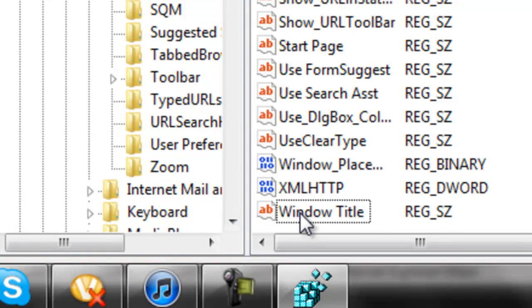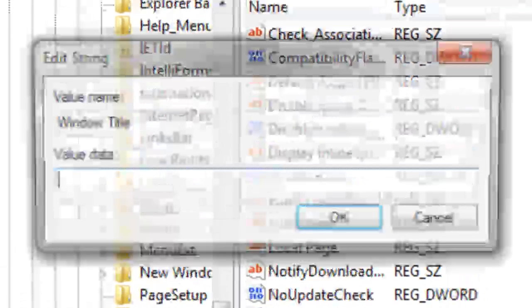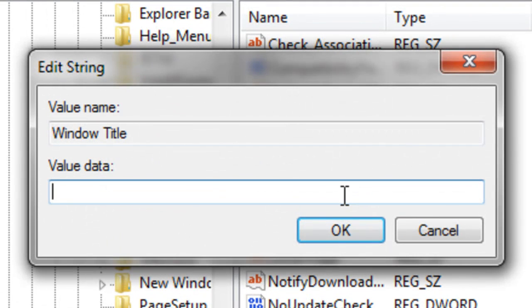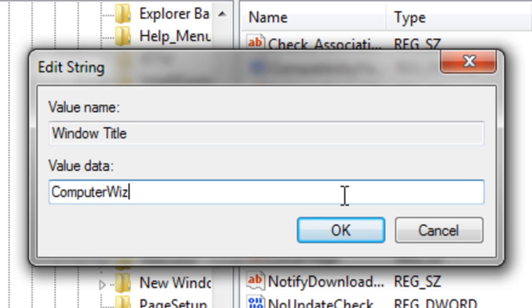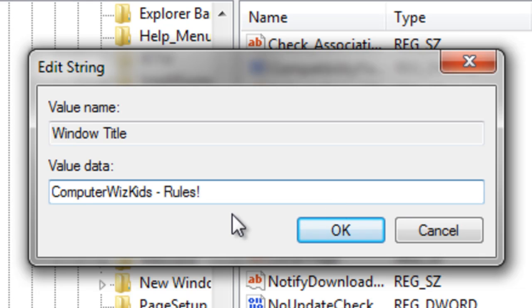Okay, once you have done that, double click it and type anything you want up there that you want to be on your title bar. I'll type in ComputerWizKids rules.